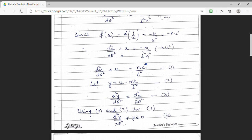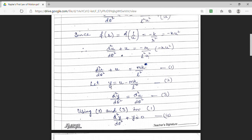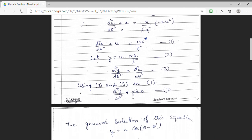Here, I am writing the factor (u minus mK upon L²) to be y. Now, I am rewriting the equation of orbit, which was in the form of u, by changing my variable from u to y. In order to do this, I need to find the second derivative. I get d²y upon dθ² equal to d²u upon dθ². Using the second and third expressions in the first, I get d²y upon dθ² plus y equal to 0.